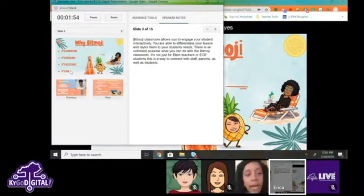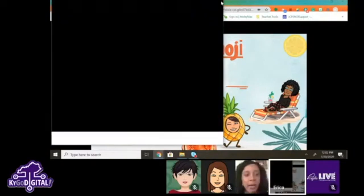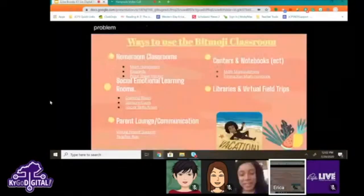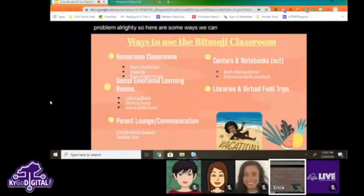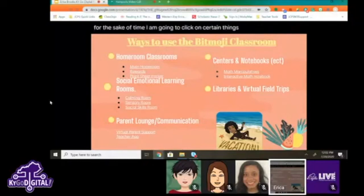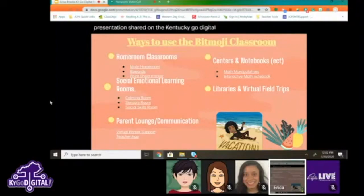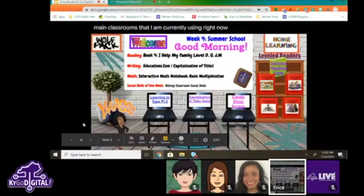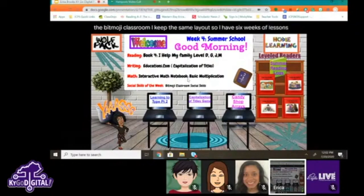Now we can see it clearly. For the sake of time, I'm going to click on certain things I really want to share with you today that are important, but the link is in the presentation shared on the Kentucky Go Digital site — please go back and look at all the different things. So this is one of my main classrooms I'm currently using for summer school.